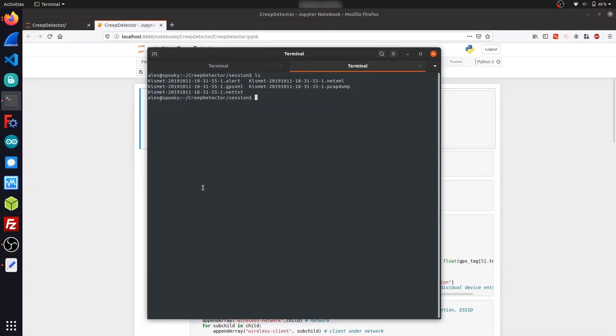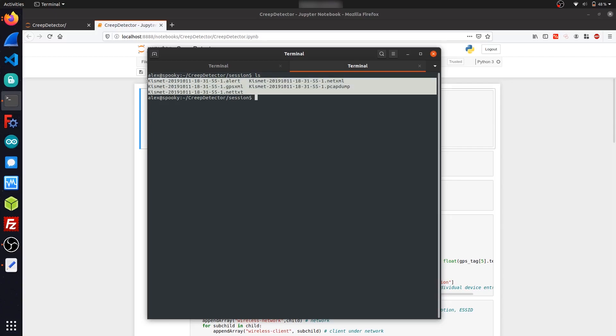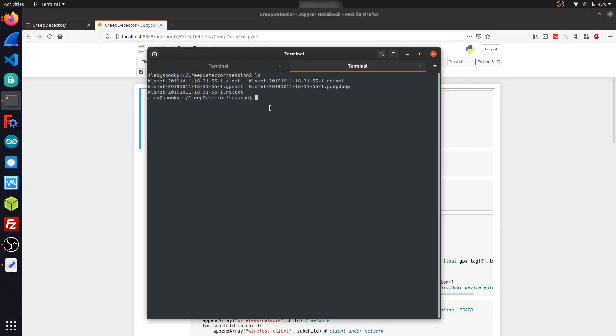Using the older command line version of Kismet outputs a bunch of these different XML files after a war driving session, which actually makes data parsing in Python a lot easier compared to the newer Kismet web interface version that has a SQL database.